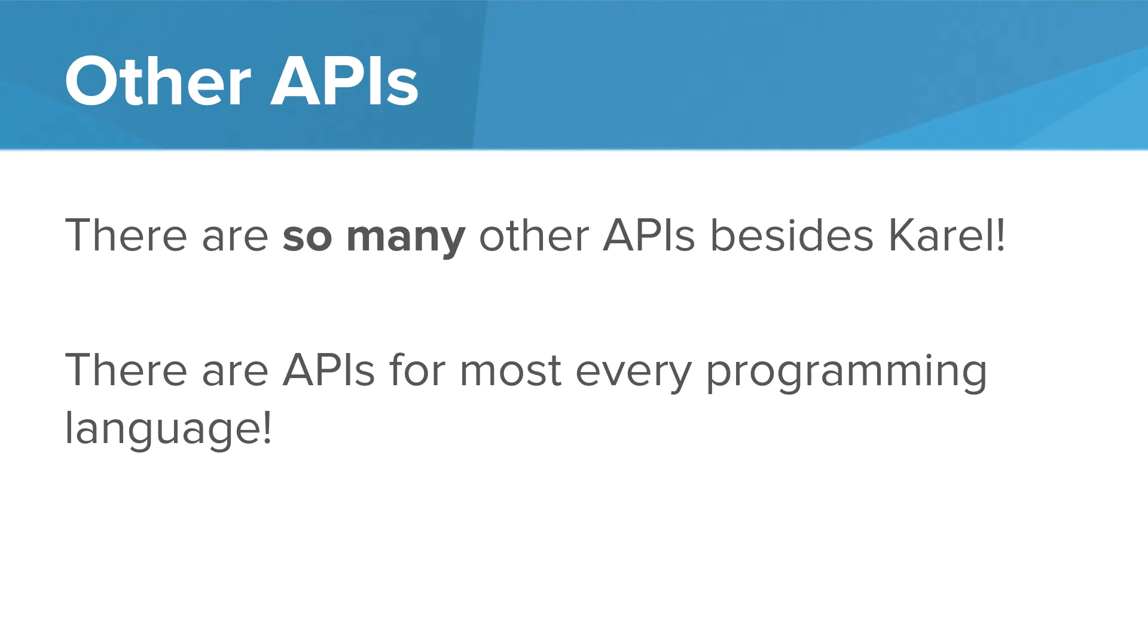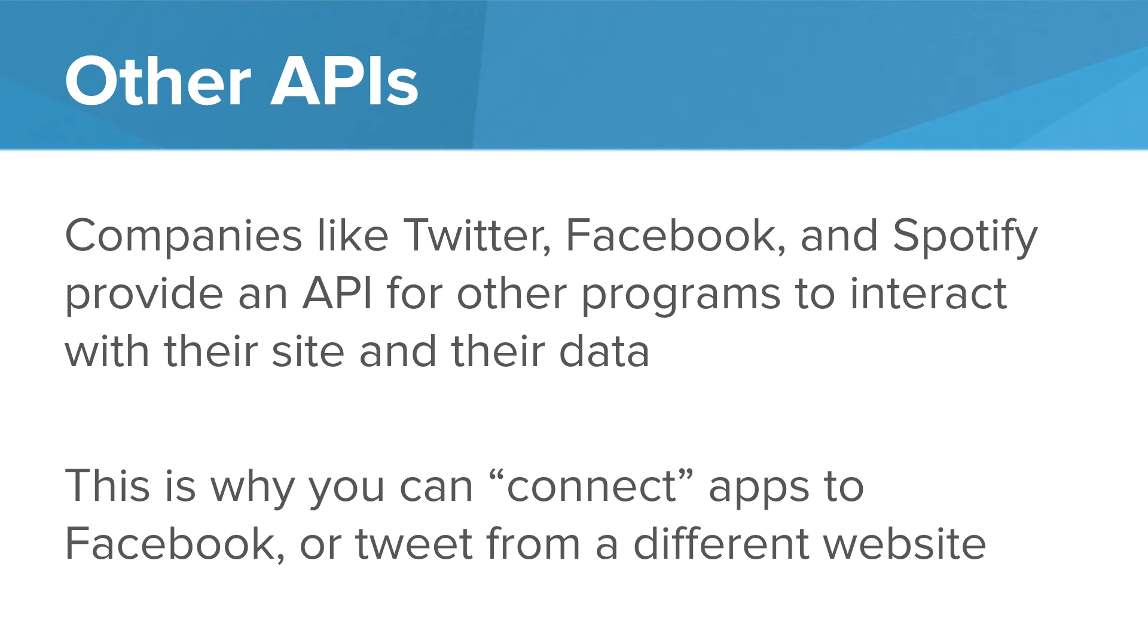It goes much further than Karel though. There are other APIs. There are so many other APIs. And you'll find APIs for most every programming language that takes their common tasks and make them easier for you. They give you a high level abstraction or higher level building blocks for which you can program with. Companies like Facebook, Twitter, Spotify, they all provide APIs for other programmers to interact with their site and their data. This is why you can connect apps like Facebook or Twitter to different sites. For example, if you want to see Twitter's data on a website that is not Twitter, you can use the API to get access to the Twitter data. These companies provide these APIs or these building blocks to make it easier for programmers to interact with their data.